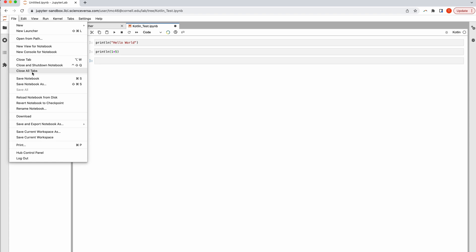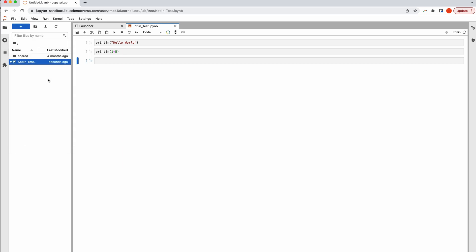Also in the File menu, you can save your notebook so that when you come back into JupyterLab, all your work will be saved.